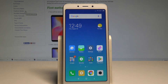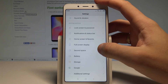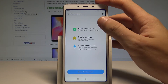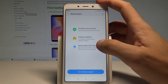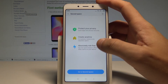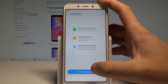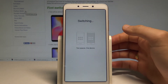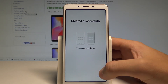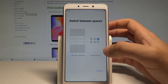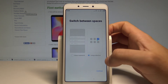Now for the second trick — Second Space. Open Settings and scroll down to find Second Space. Here you can protect your privacy by creating a separate space on the same phone. Let's choose 'Go to Second Space' — the device is switching. Second Space is created successfully, and you can switch between spaces using a password or a shortcut.